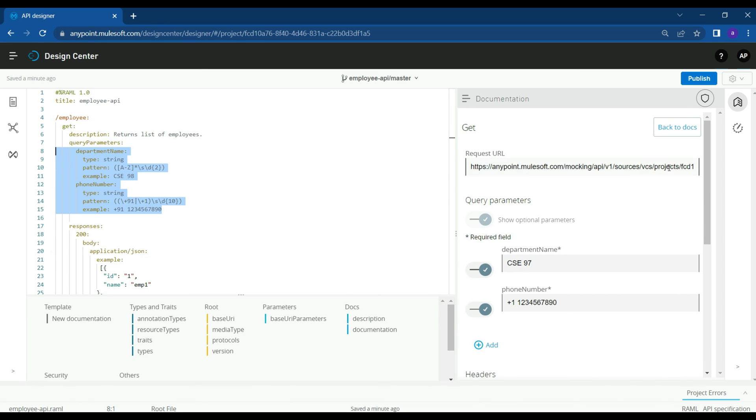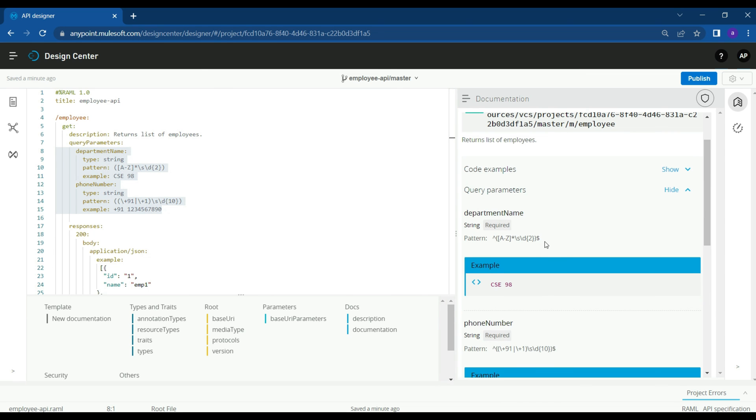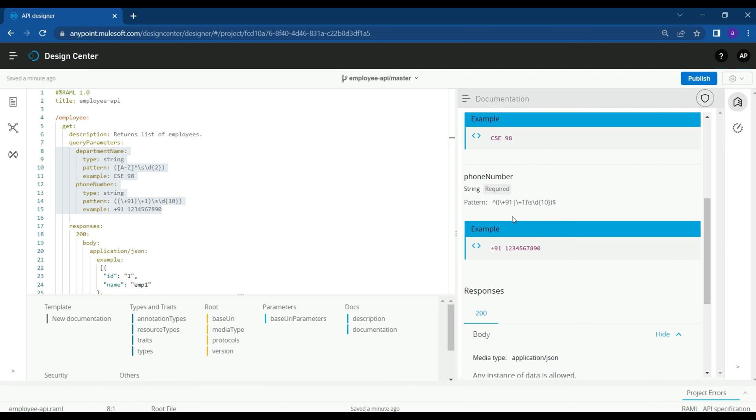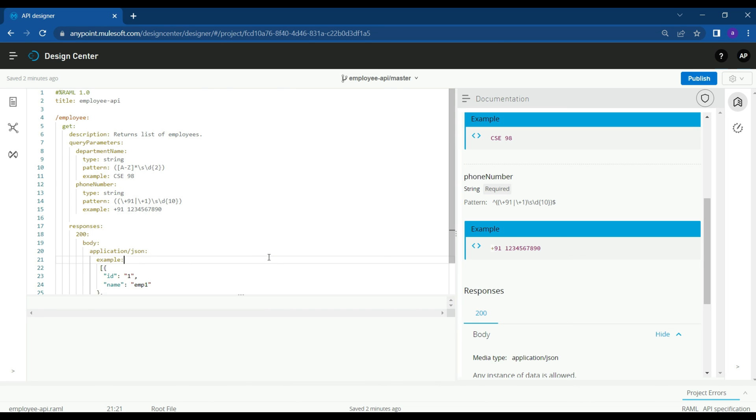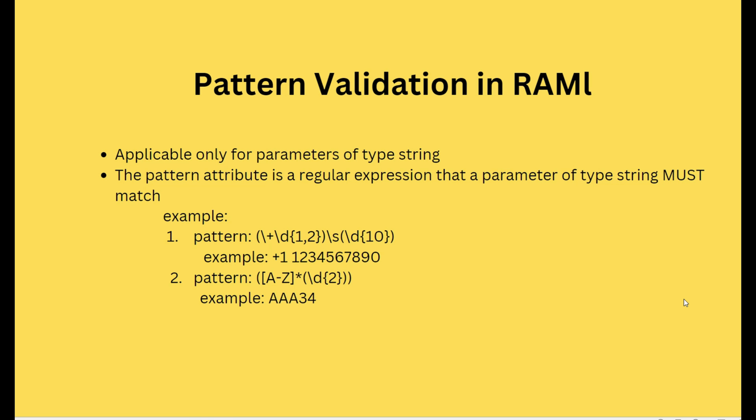This is how we can use a pattern attribute for string parameters and do pattern validation, so that the API consumer will also understand what exactly should be given for the phone number — it should have a country code, a space, and then the phone number. To recap: pattern validation is applicable only for parameters of type string, and the pattern attribute expects a regular expression that should match the input. We have seen the phone number and the department name, which accepts capital letters and numbers. That's it for today — thank you, see you in the next session.